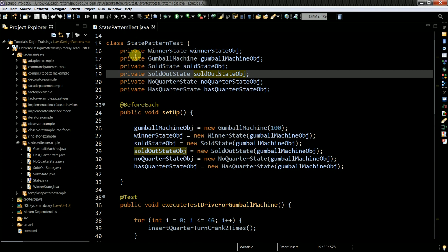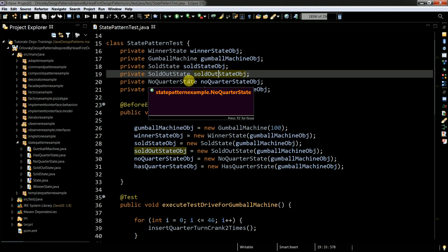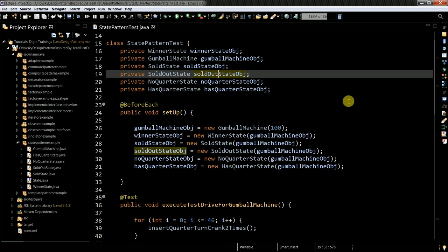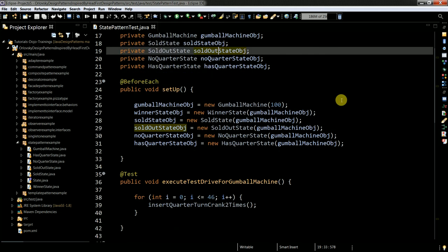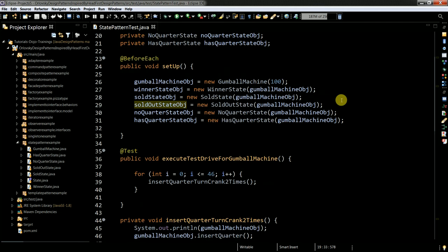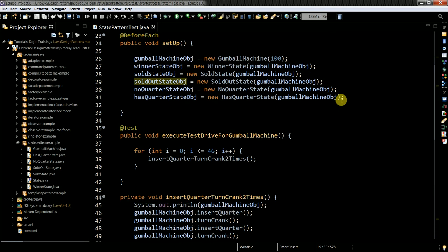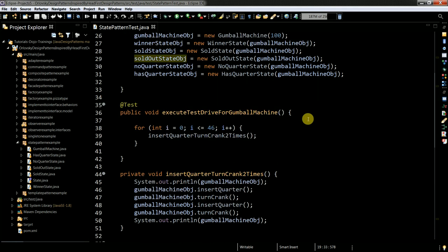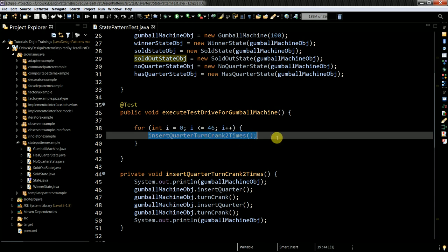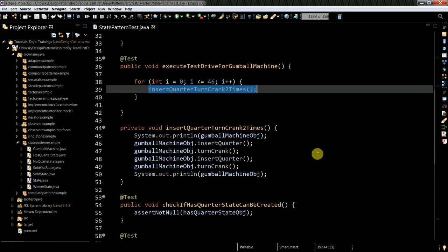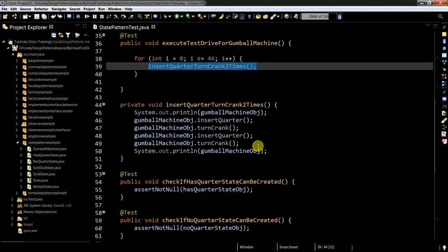So I am instantiating all of the needed objects from the classes which you see here. And then I just do 46 times I call this method which just put following: put the quarter, turn crank, got message. Once again it's 46 times.